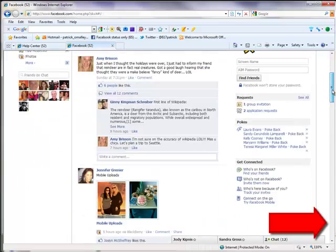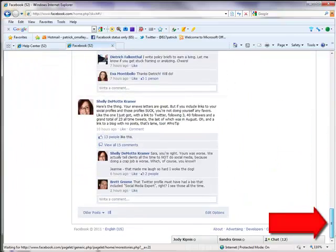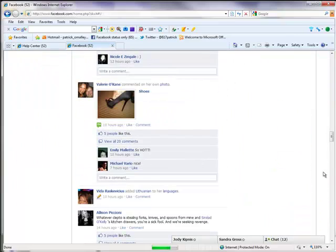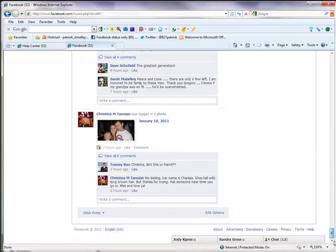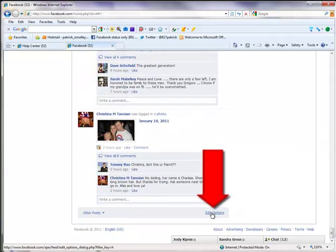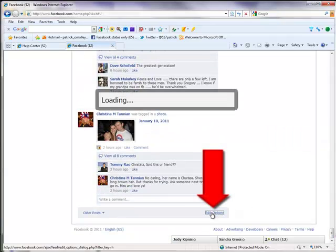Otherwise you have to go to the right and scroll down. If you go to the bottom, Facebook will scroll you back up, so you have to go back down to the bottom again. Click edit options in the lower right-hand corner.